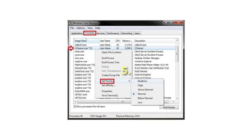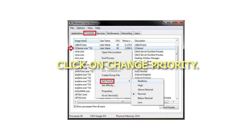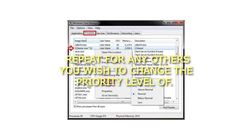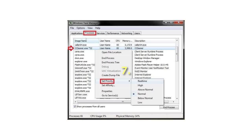Step 5: Click on Change Priority. Step 6: Repeat for any others you wish to change the priority level of. Step 7: When finished, close Task Manager.